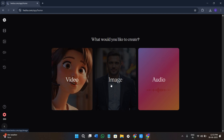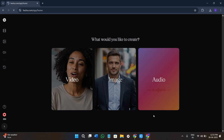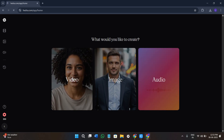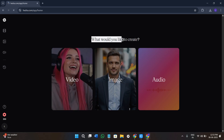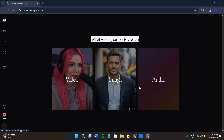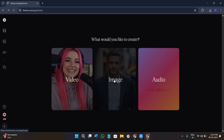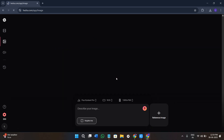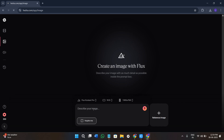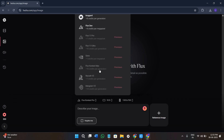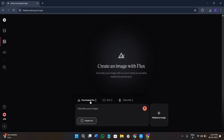Once you are in, you will see the main workspace which should look something like this — this is where all the magic happens. It will ask what you would like to create: video, image, or audio. We will start by creating an image, so click on the image option. Here you can describe the type of image that you want. At the top you will see the latest model currently being used, which is Imagine 4. Keep it as it is because this is the best model that Hydra provides.